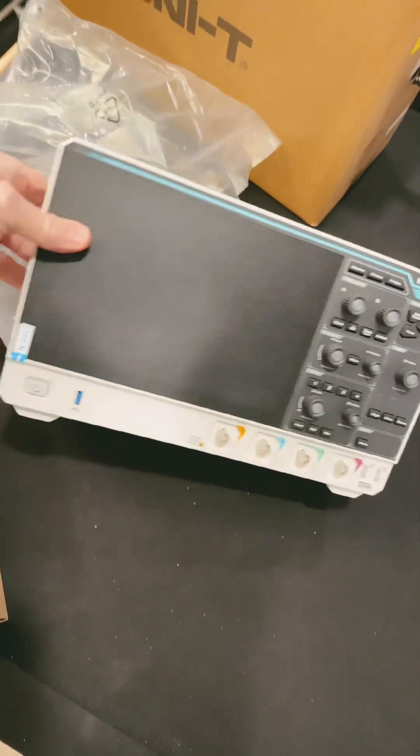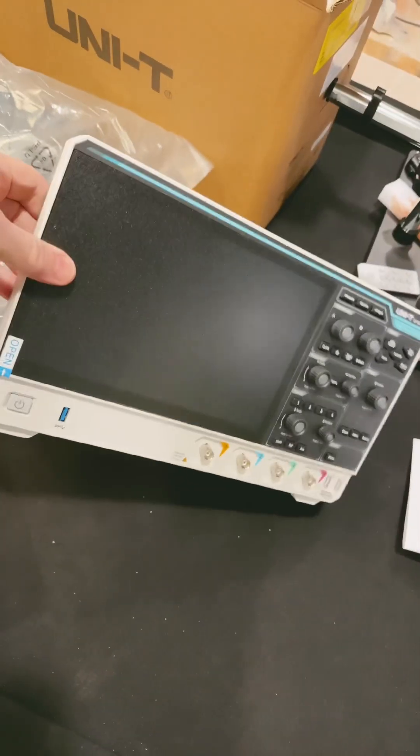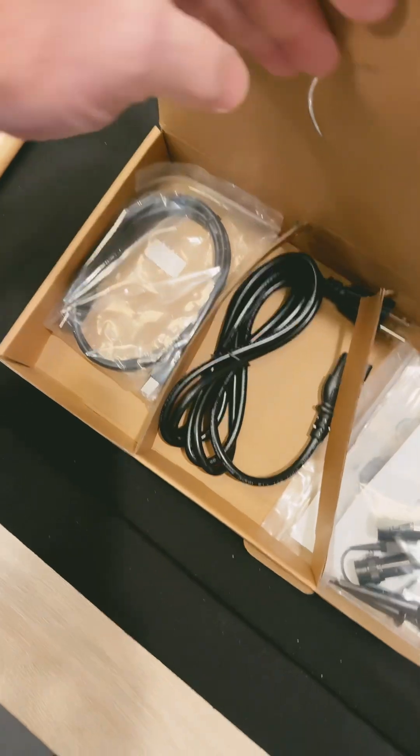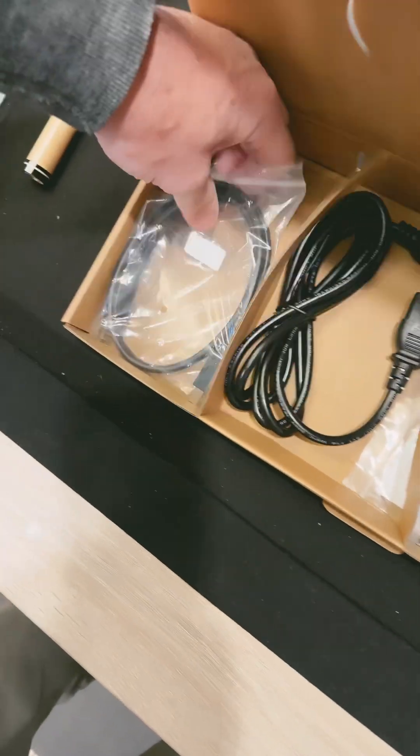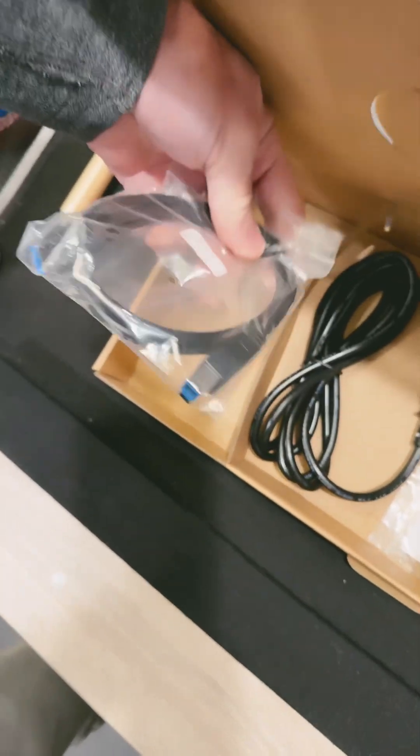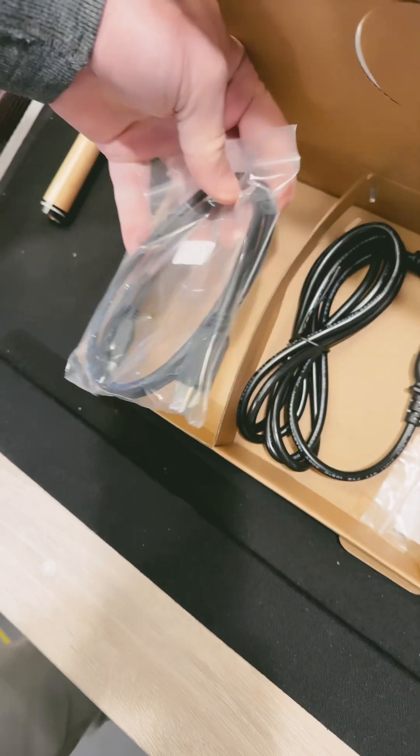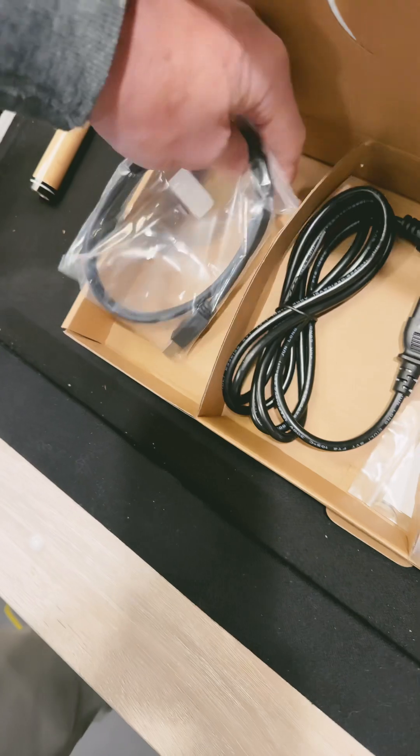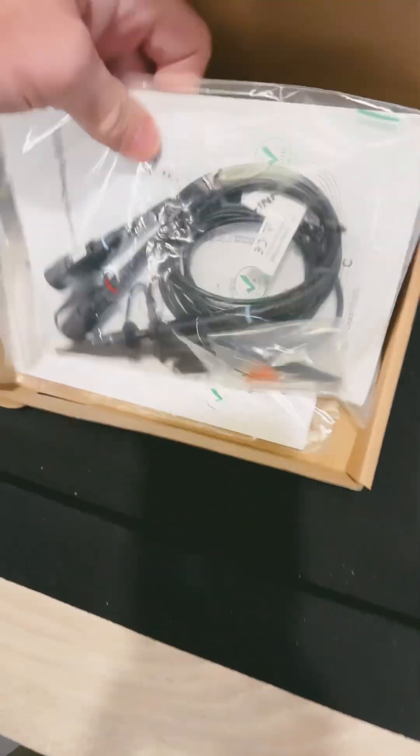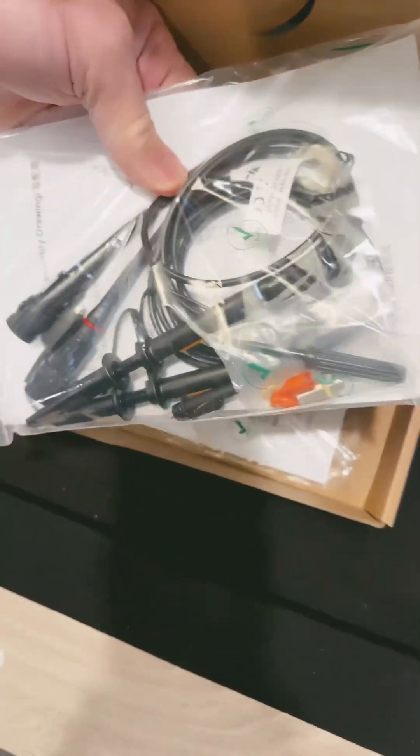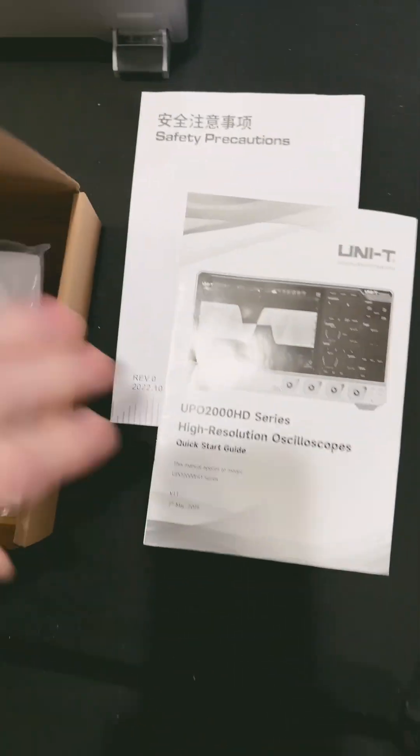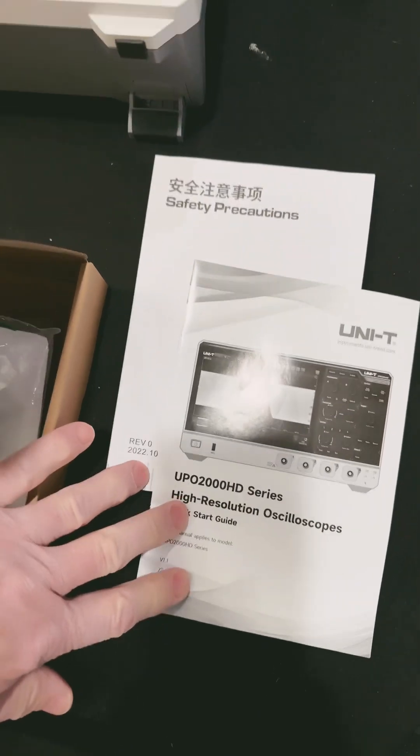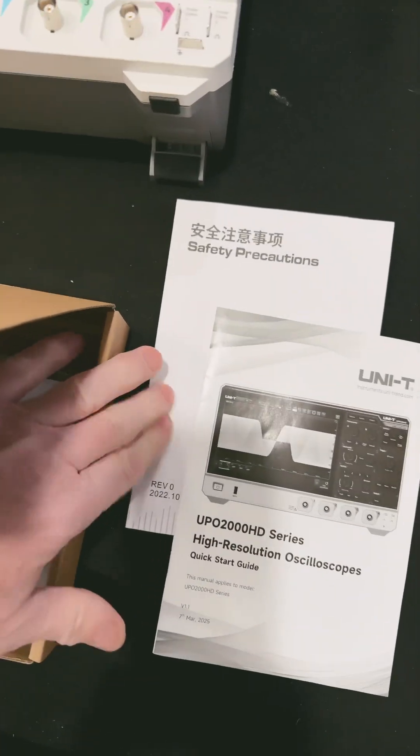Let's power this thing up. We're going to need that power cord. And here's a USB, that's for data. And then two probes here, two more probes. Quick start guide, safety precautions.